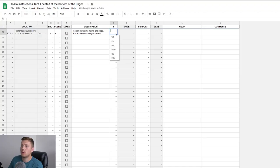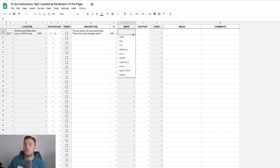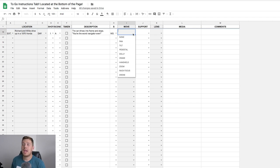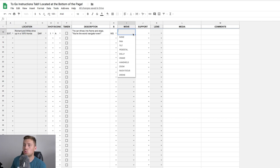Next is the frame size column — listed as 'S' — where you'll note your framing: wide shot, medium shot, medium close-up, close-up, or extreme close-up. In the camera movement column, every camera movement is available: none, pan, tilt, pedestal, dolly, crane, handheld zoom, rack focus, or drone.